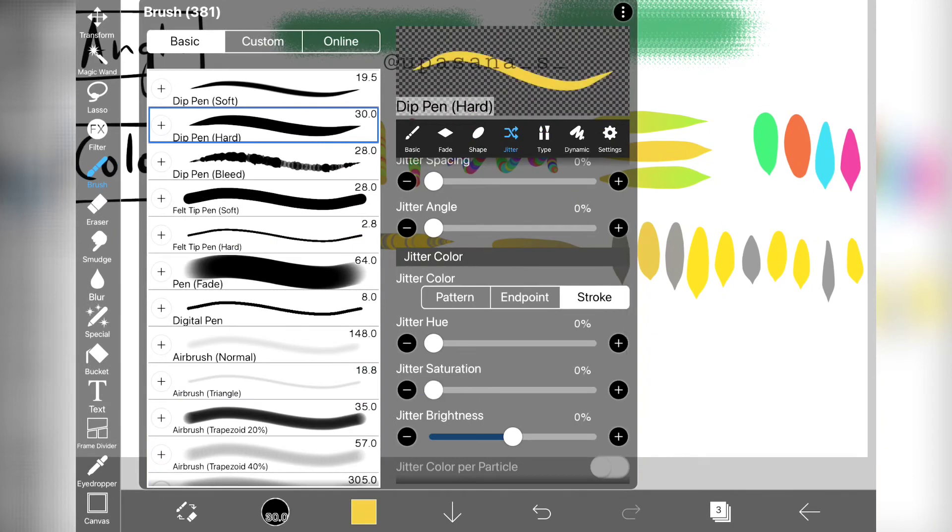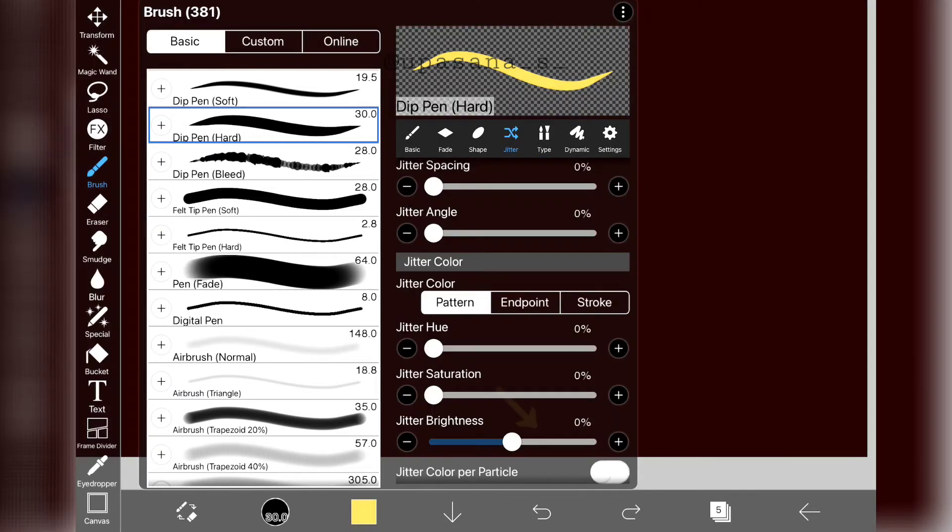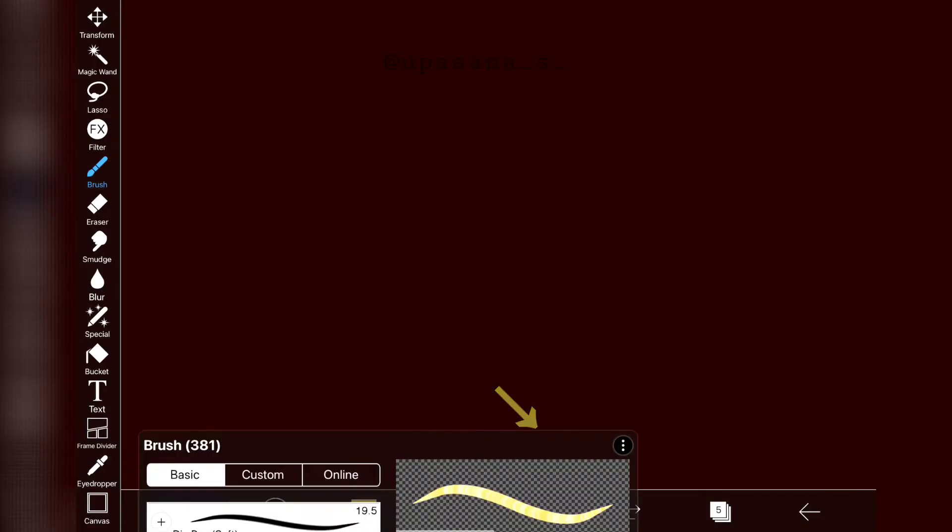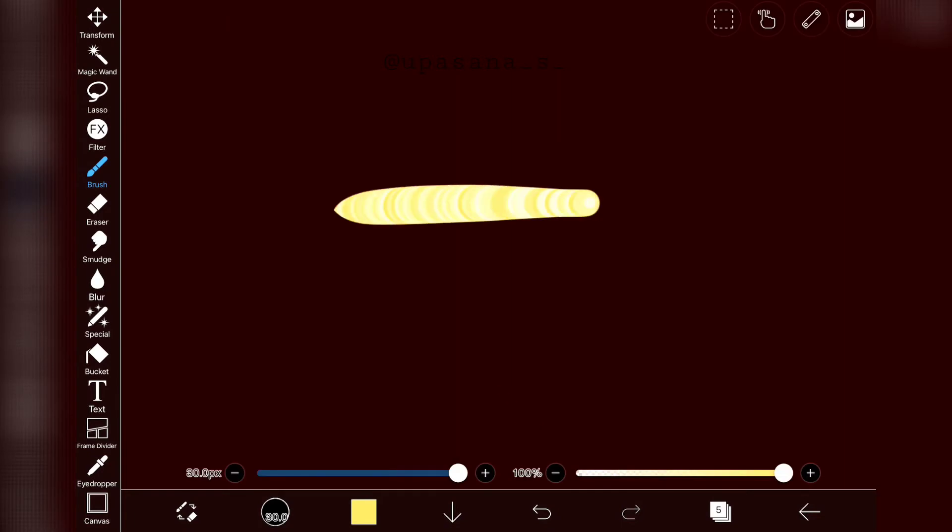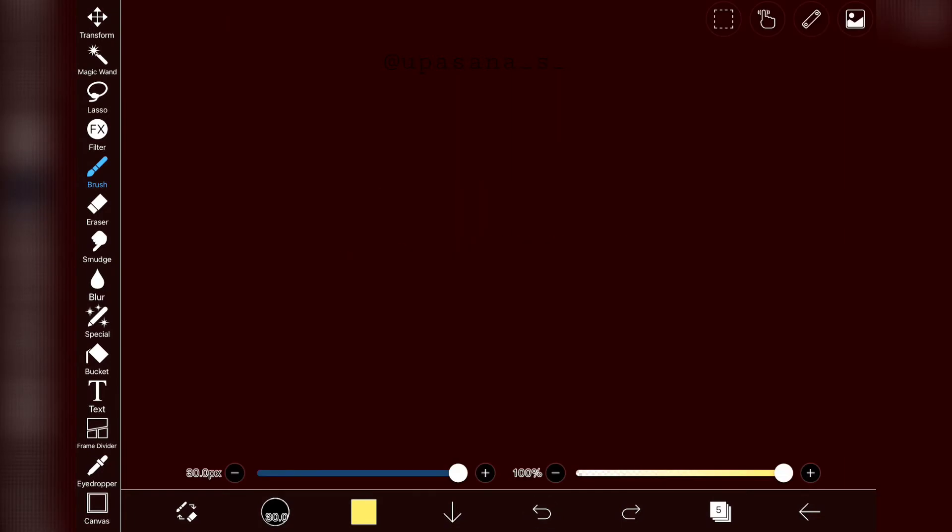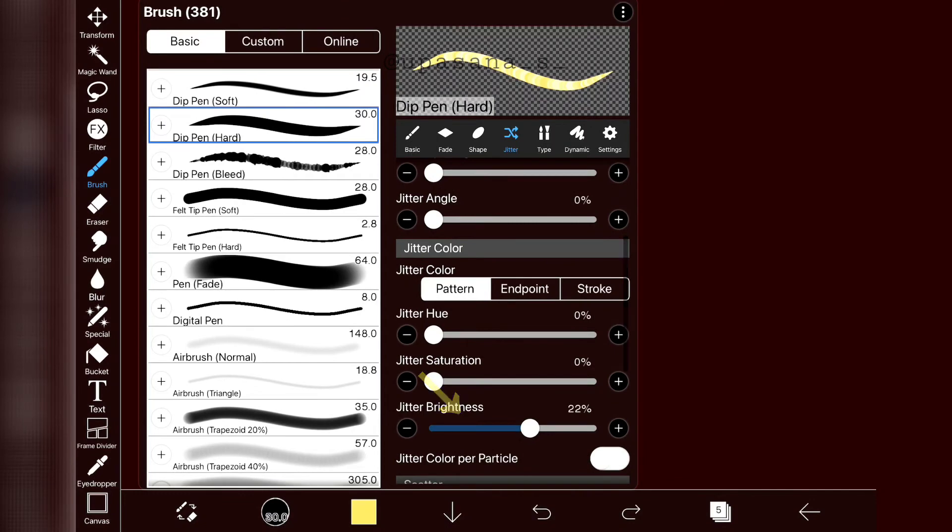In case of brightness jitter, if we increase the parameter, we are going to see a lighter deviation of the color. Similarly, if we decrease the parameter, we are going to see a darker deviation of the color.